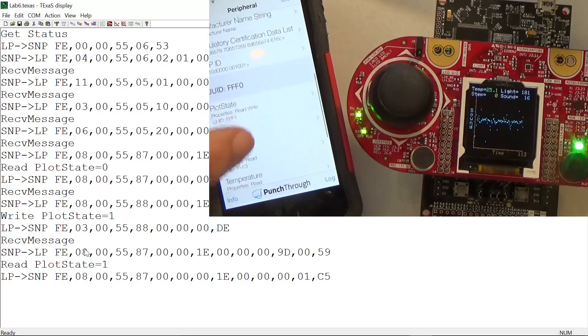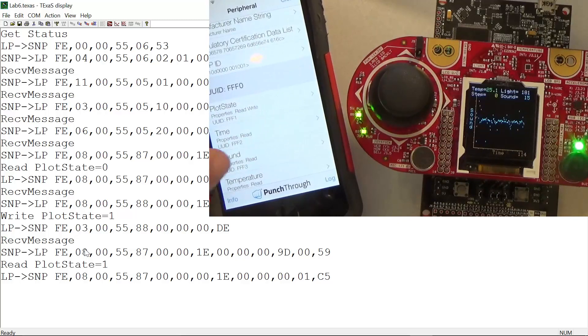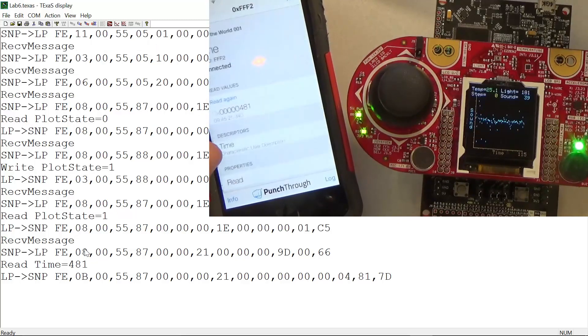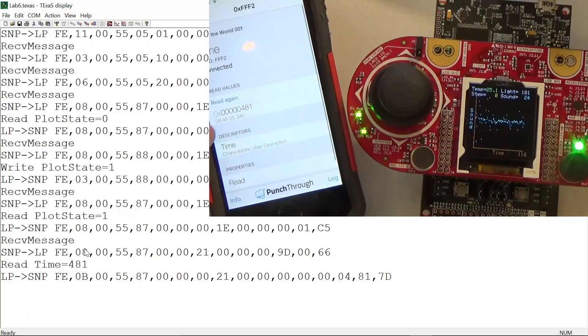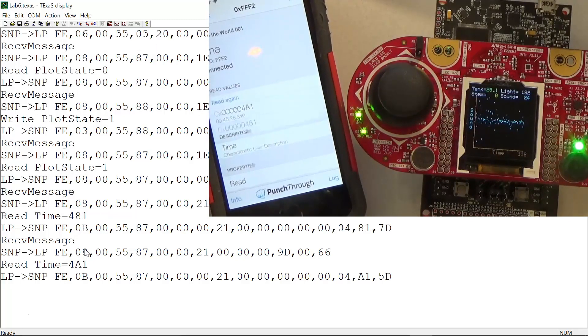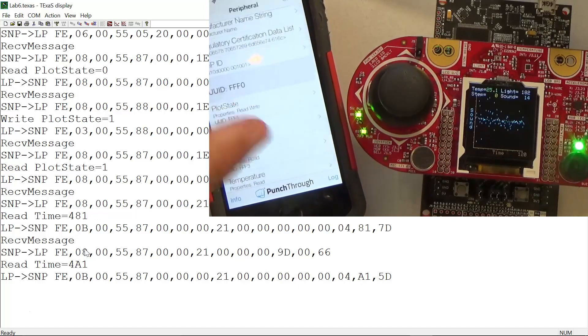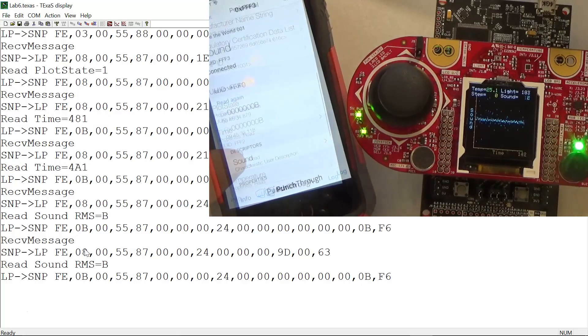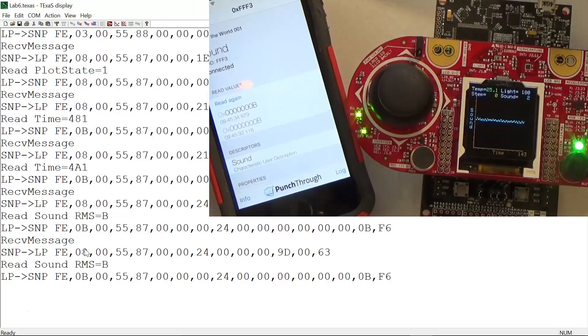The next three are all very similar - they're read-only. The first one here is time, and I can read the time.